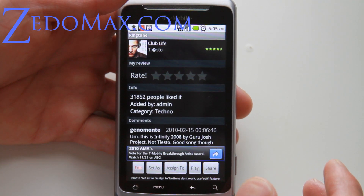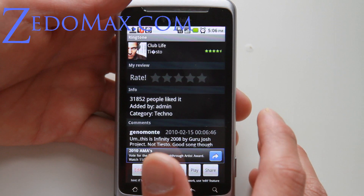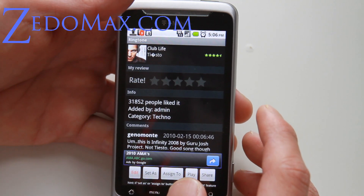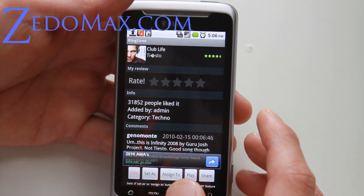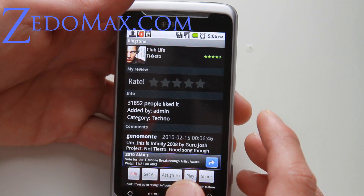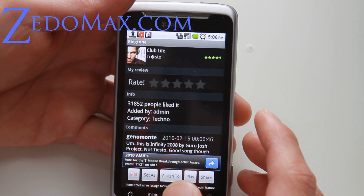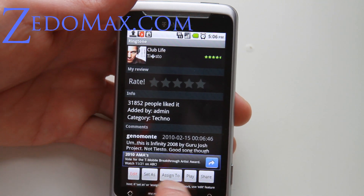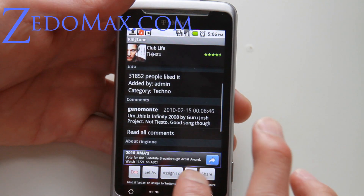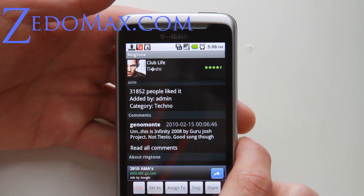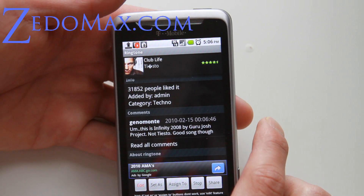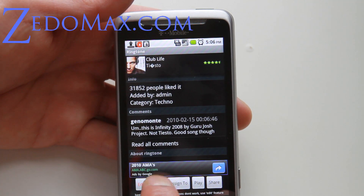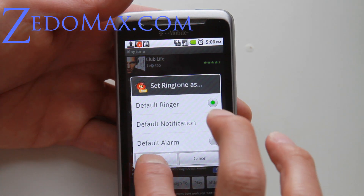My favorite station is Pulse Trance, Pulse Radio. Anyway, let me show you this. You can play this and then you can set it as a default ringer.